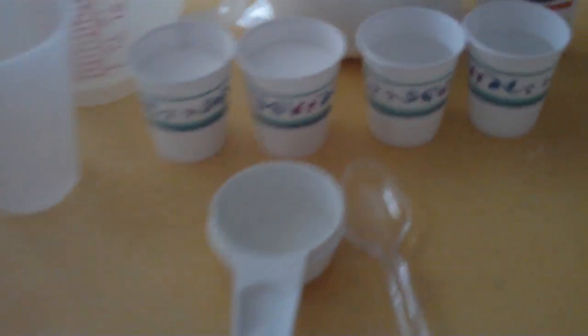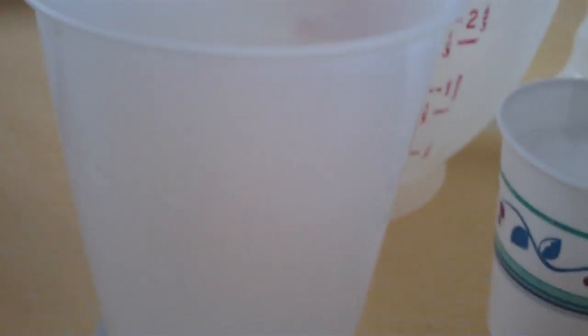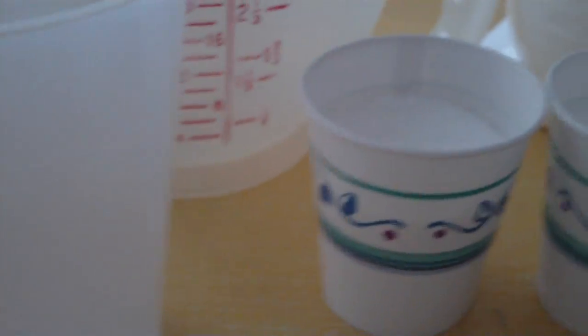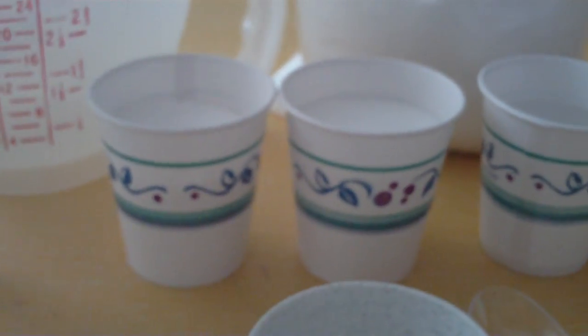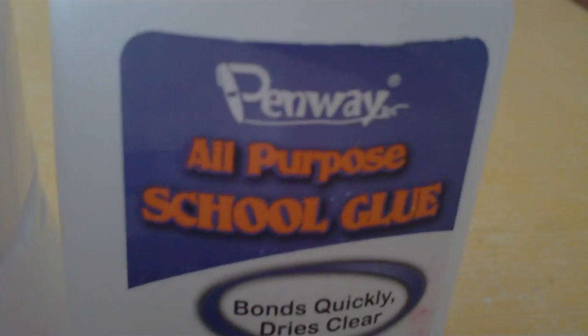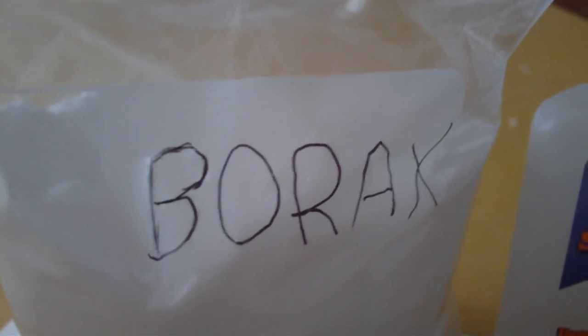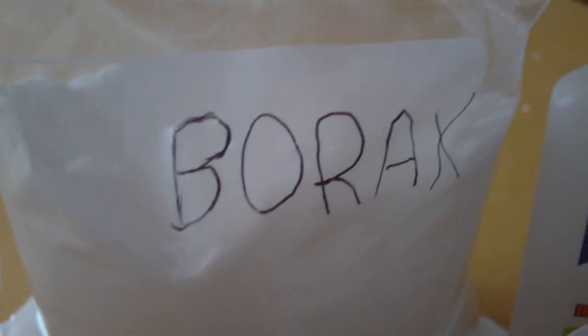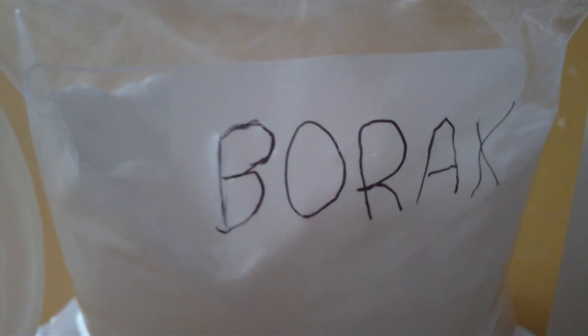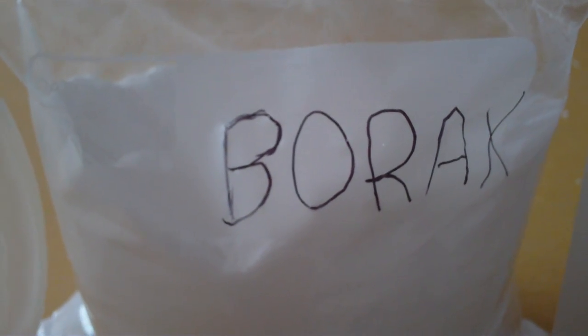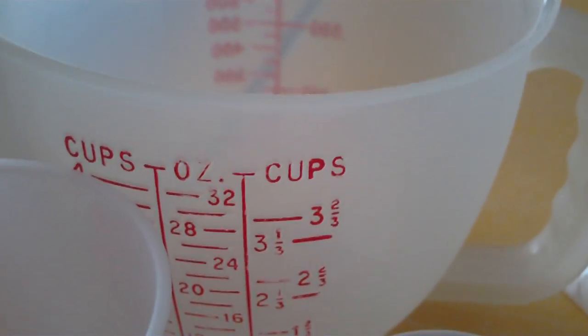First of all, you need a spoon, a measuring cup which is one-fourth of a cup, a nine-ounce cup, four three-ounce home life cups, some glue, two borax, which you can find in stores like Jewel or Dominic's or anywhere in your local store in the laundry aisle, and also another measuring cup, a bigger one.